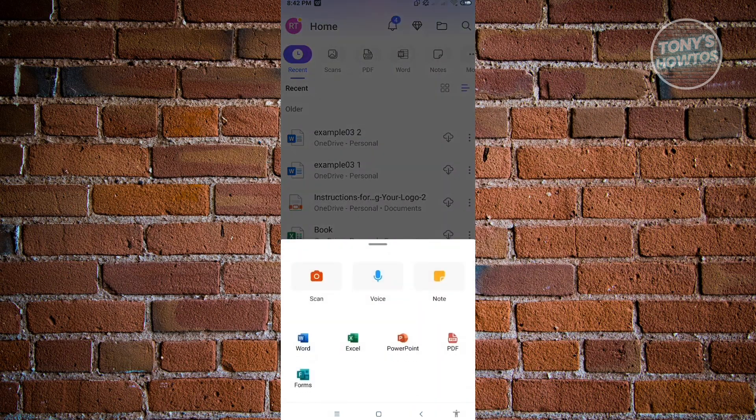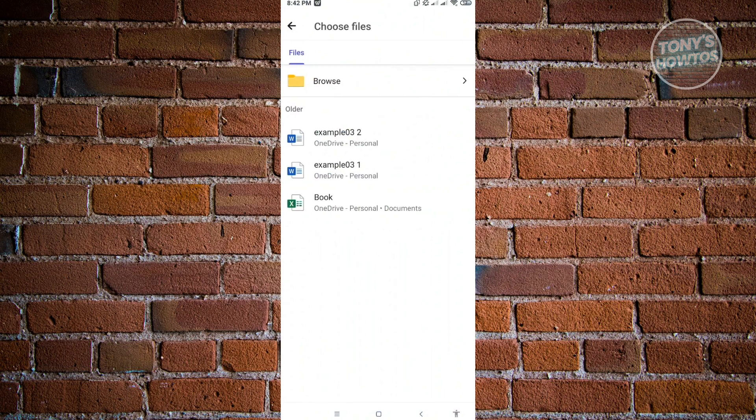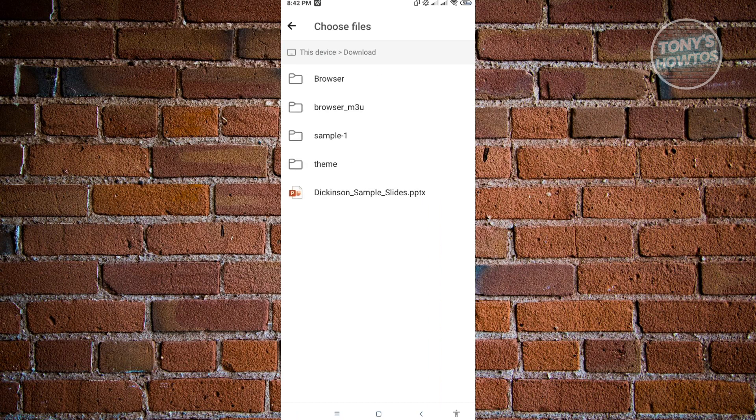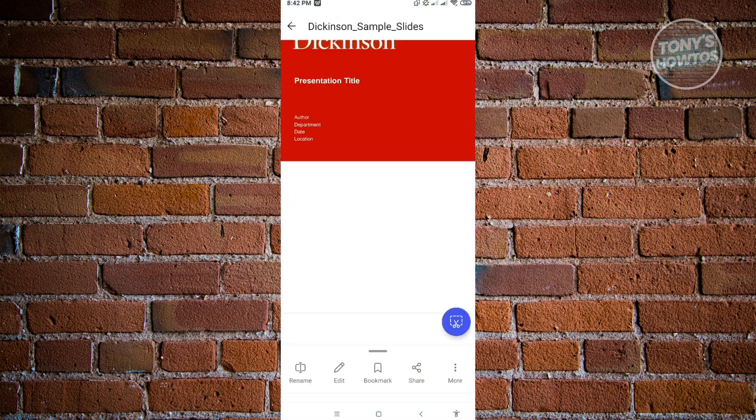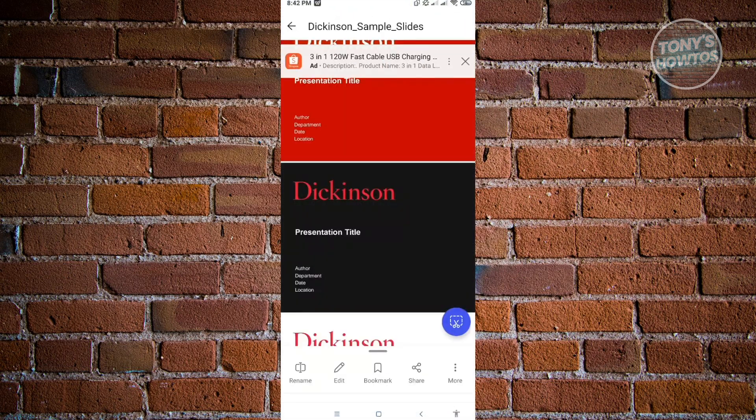In here you want to choose PDF. Now in PDF you want to choose Document to PDF. Here you want to locate your file. Since our file is actually under the Downloads folder, let's go ahead and click on Browse. We want to click on This Device, go to Download, and basically choose our PPT. Now it's going to say converting to PDF, so let's just wait for this to convert.